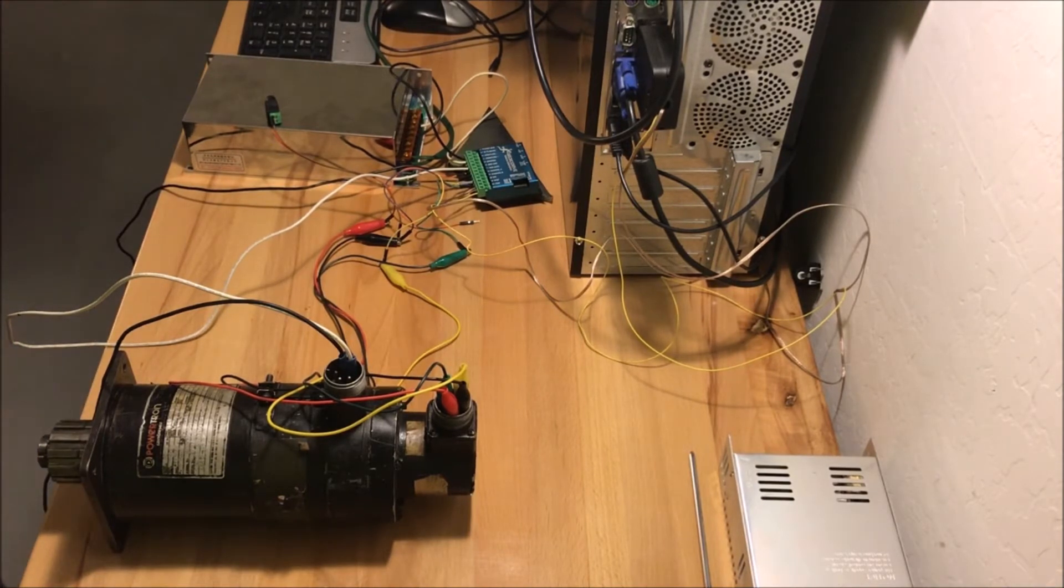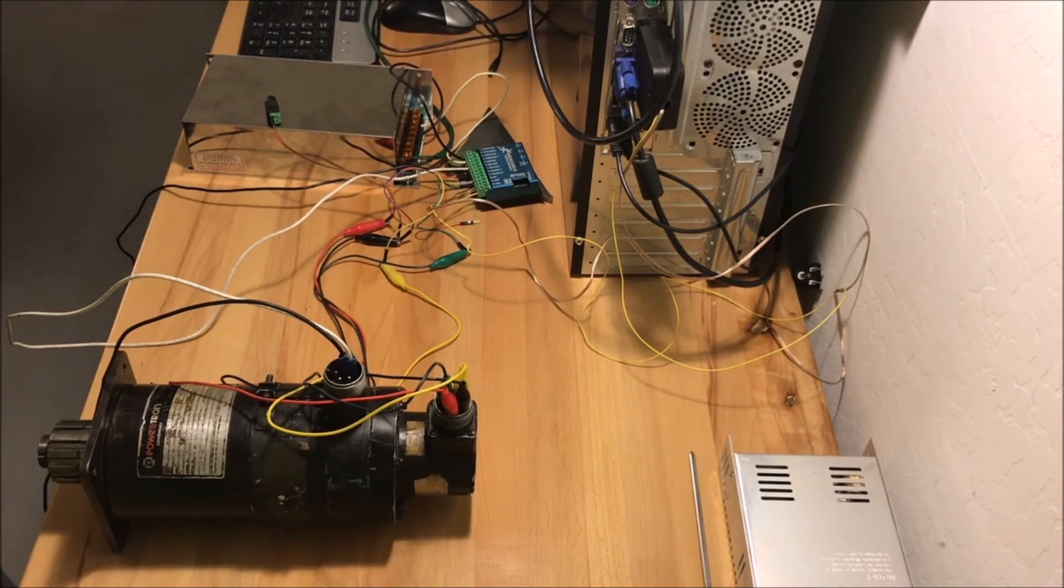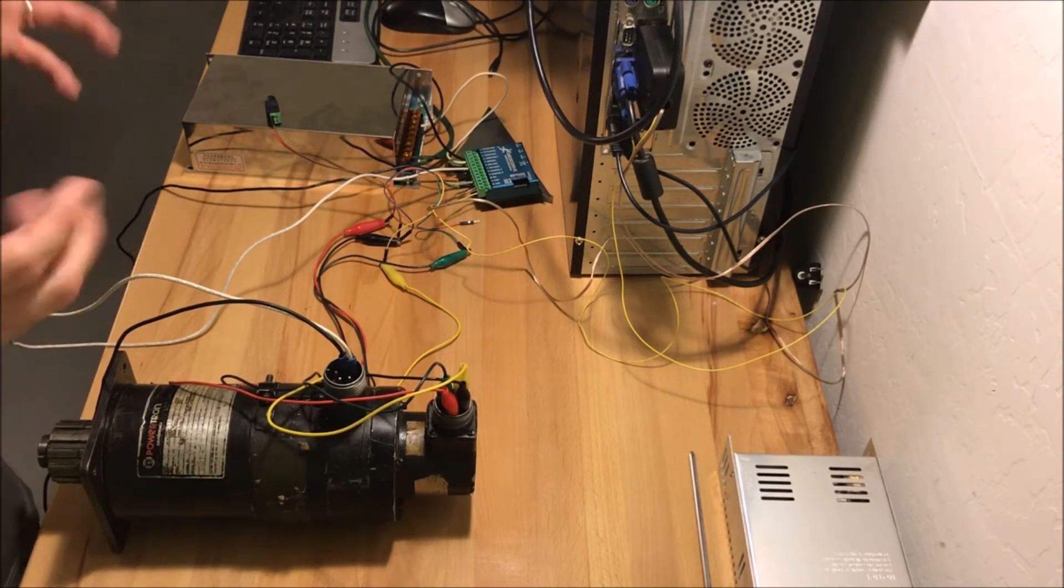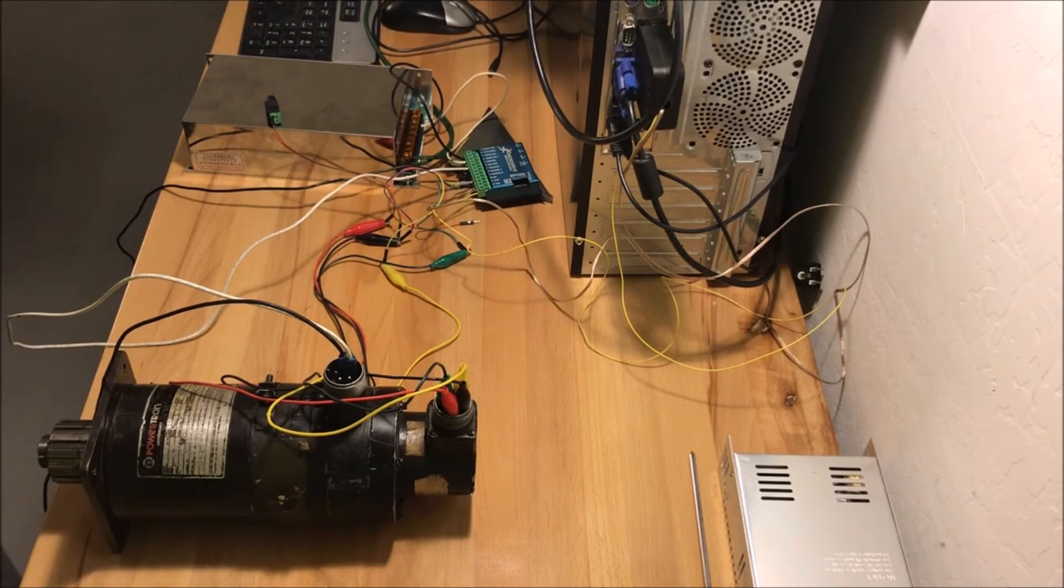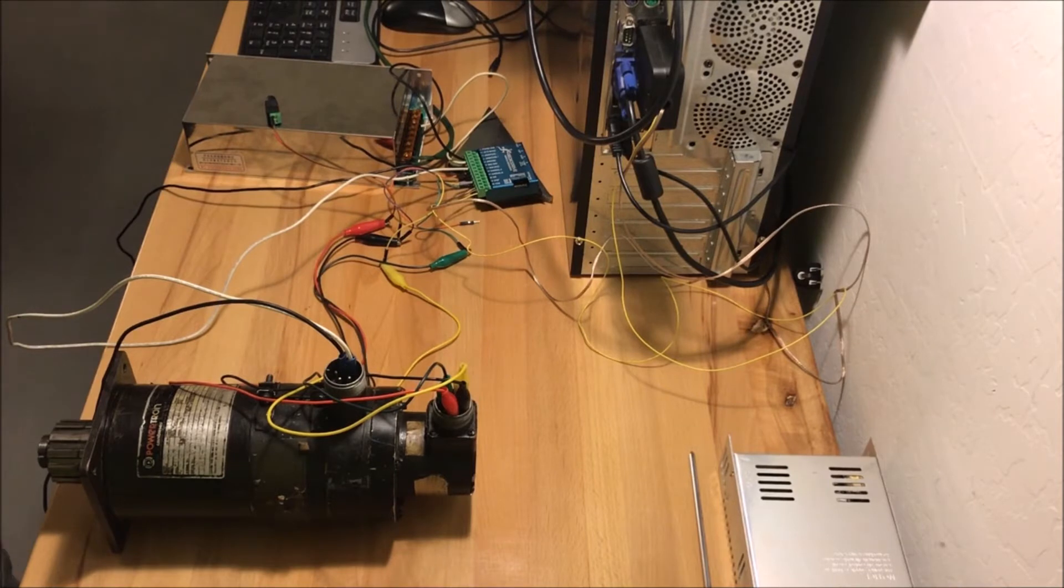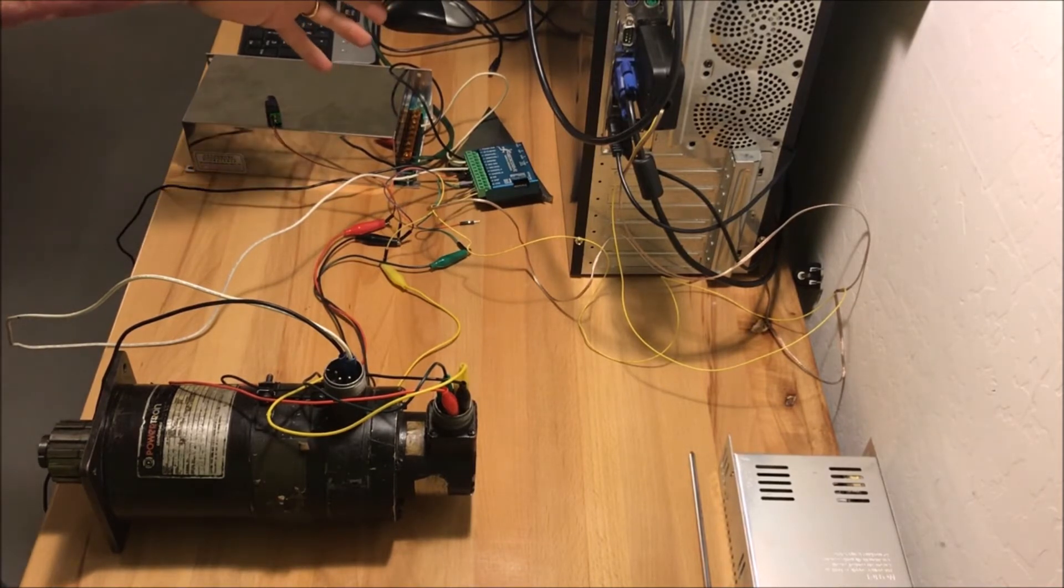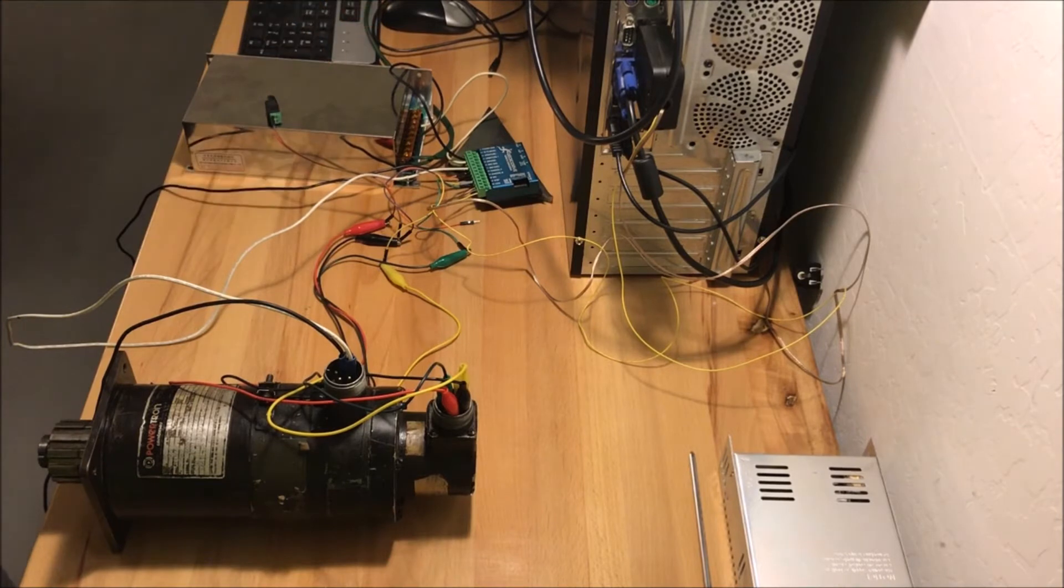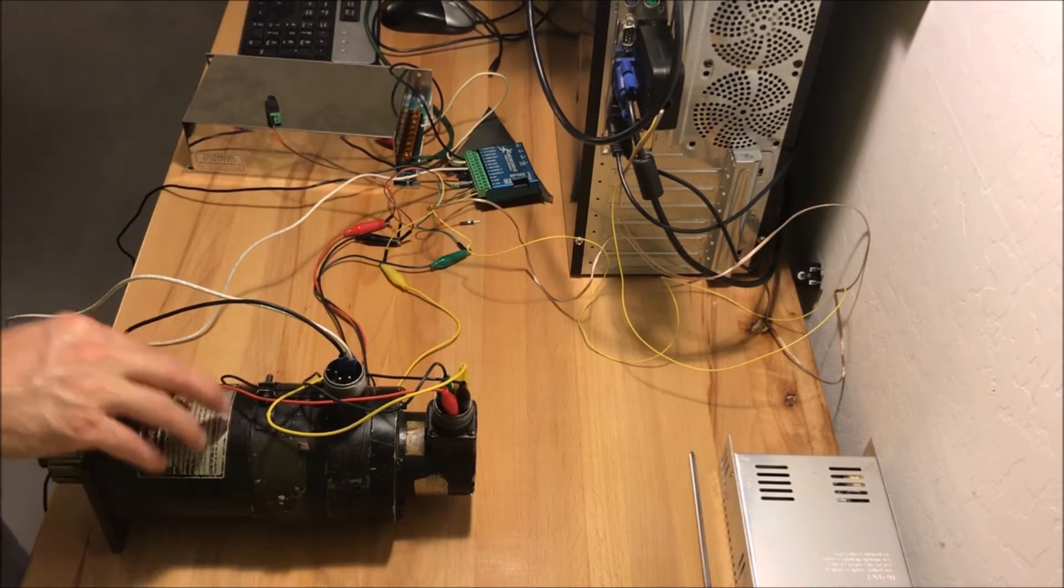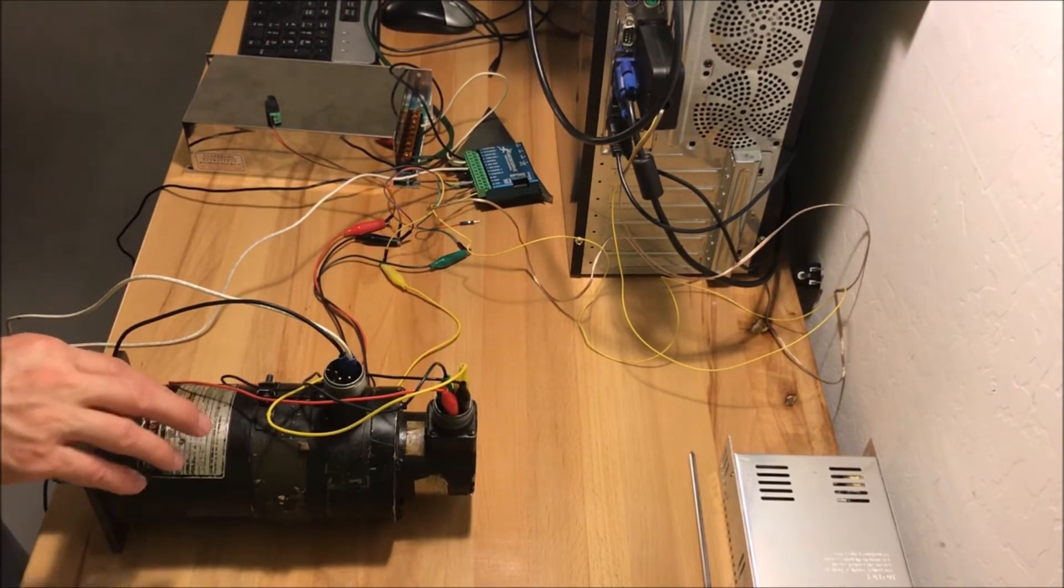Then I started looking at the Gecko drive. Now the drawbacks of the Gecko drive is that the maximum voltage on it is 80 volts. But I got thinking about it, and even if eventually I have to find something more powerful than that, I am fairly certain that an 80 volt driver is going to be plenty powerful. Besides, it can handle up to 20 amps.